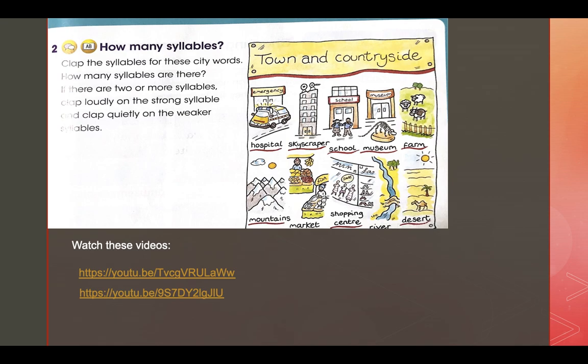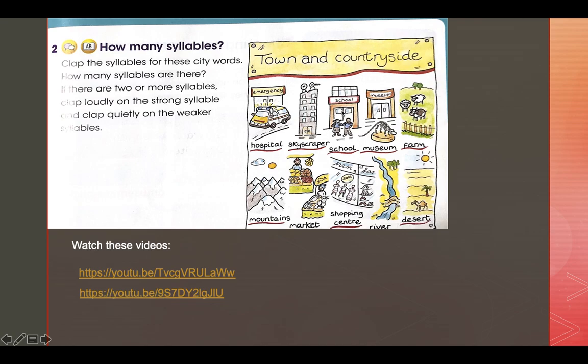What about desert? Desert — desert is two syllables. This is another video if you want to watch more about syllables and how to count syllables in any word.